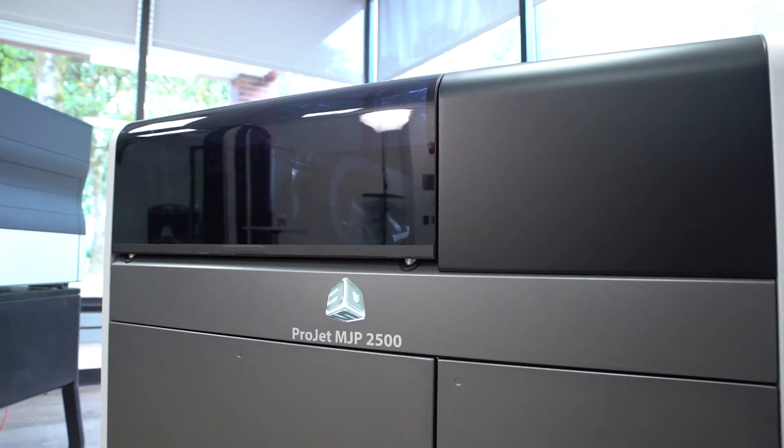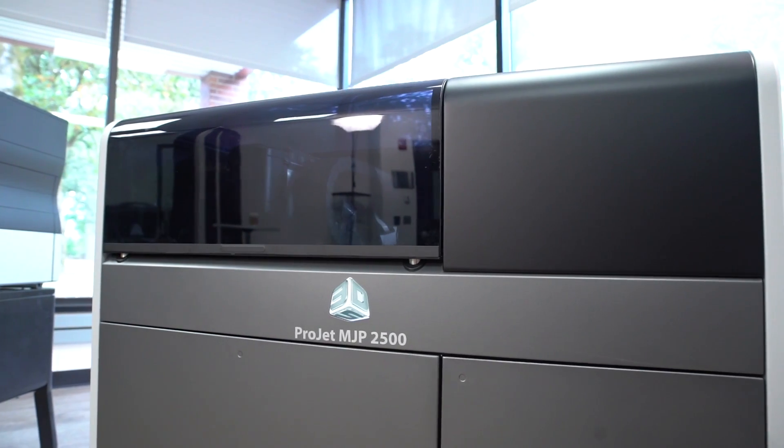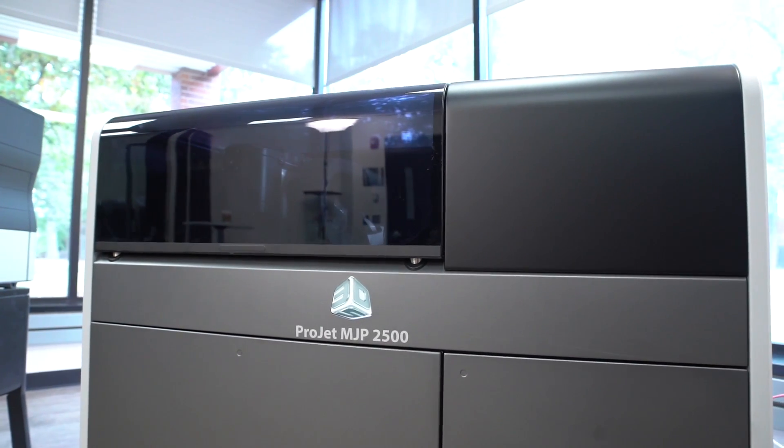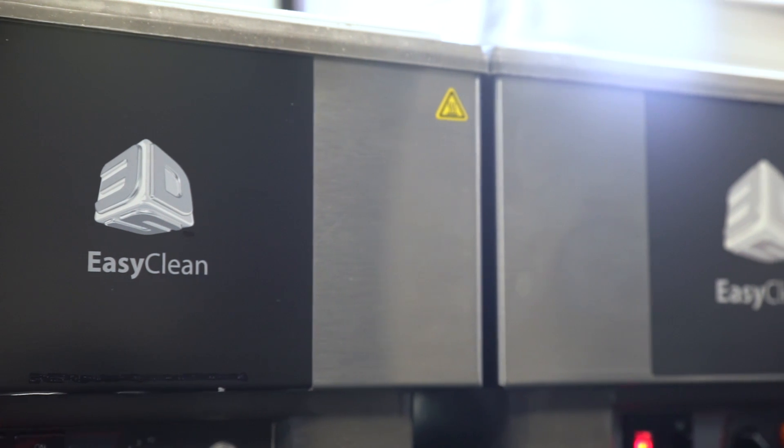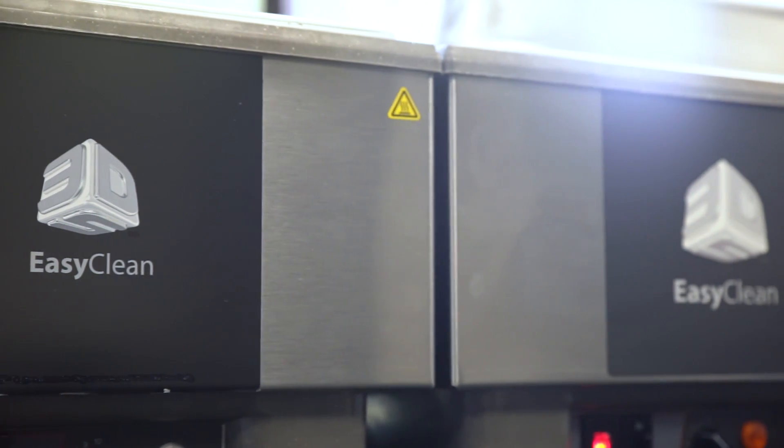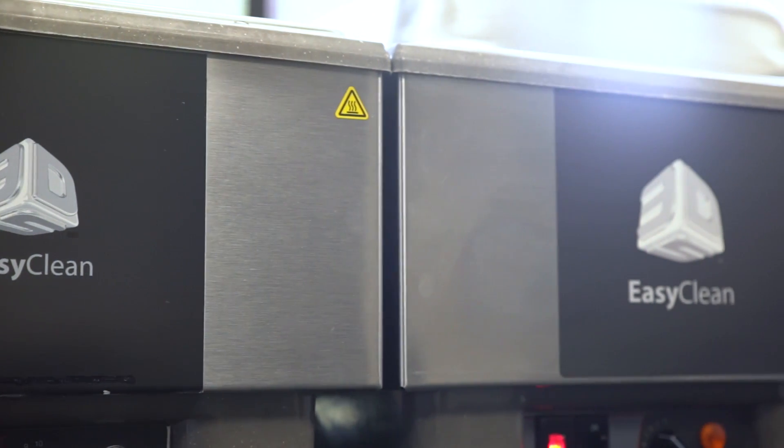The Projet MJP 2500 office-friendly professional printer packs powerful capabilities in a small footprint, thus helping your teams collaborate more effectively and make critical decisions faster. Thanks for watching.